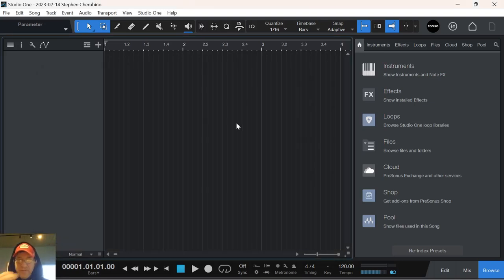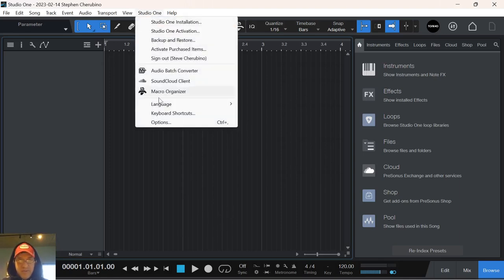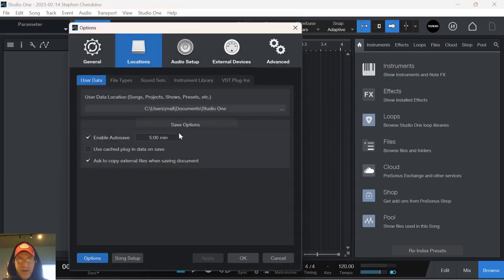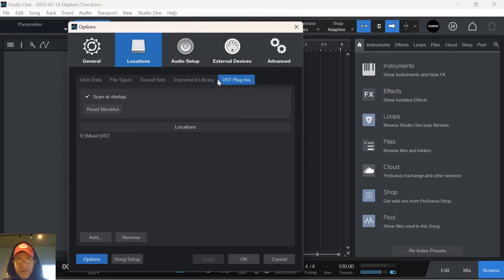Hello, just sitting here in the coffee shop and I figured I'd make a video on how I organize my VST folder. Now I'm in Studio One, but this applies to any DAW you have. You just go to the section of your DAW where you pick where your VSTs go. In Studio One it's right here.